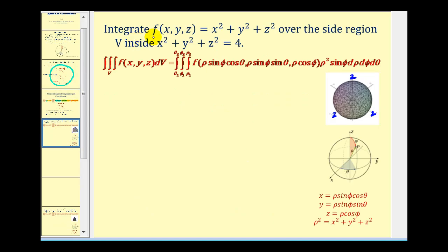Here we want to integrate our function over the solid region x squared plus y squared plus z squared equals four. We should recognize this as a sphere with radius two. So this represents our region of integration.